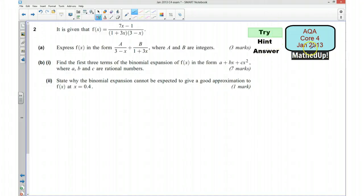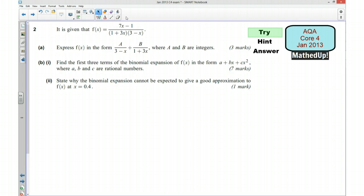Hi, this is question 2 from the AQA Core 4 January 2013 exam paper. For the first part of this video I'd like you to have a go at the question yourself, so if you'd like to pause the video now and just try the question.